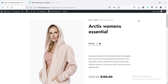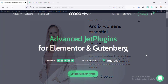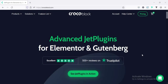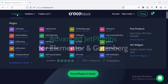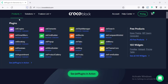Now, before moving forward, let's see what's CrocoBlox and what's this JetProductGallery plugin. CrocoBlox is an advanced set of Jet plugins which will work for Elementor and Gutenberg. If I see their product list, here we'll find sets of plugins. They divided their large plugin into some smaller plugins so your site will not be overloaded.